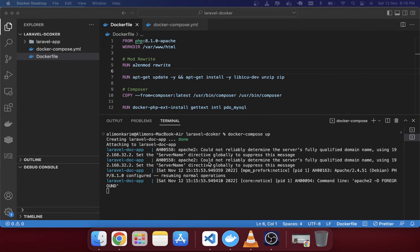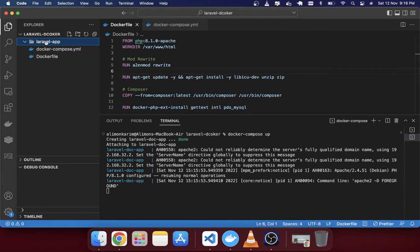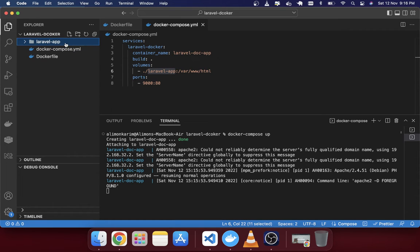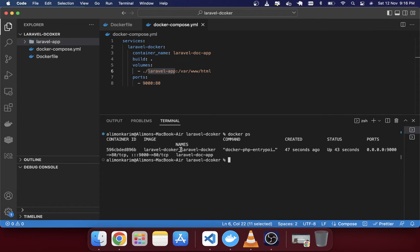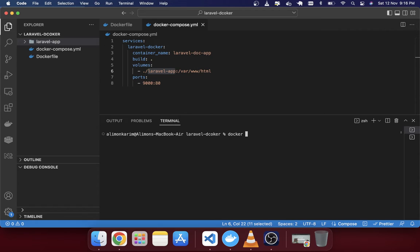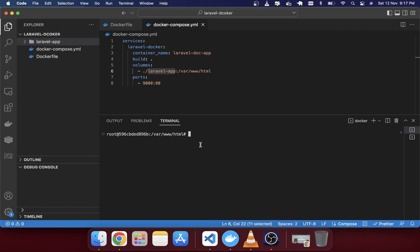The container is running but Laravel isn't installed yet. The 'laravel-app' folder was created but it's empty. To check running containers, run 'docker ps' — you can see 'laravel-dock-app' in the list. To access the container, use 'docker exec -it laravel-dock-app bash'. You're now inside /var/www/html. Running 'ls' shows it's empty.